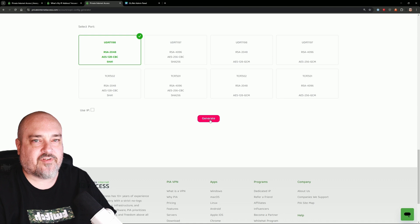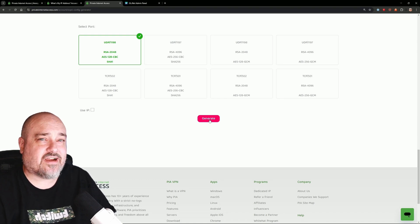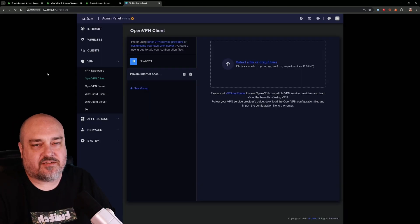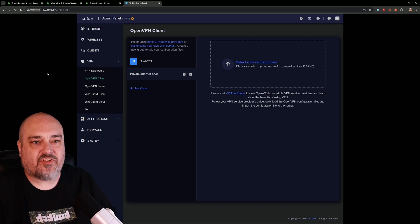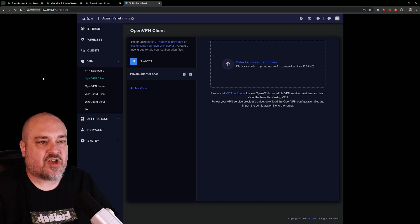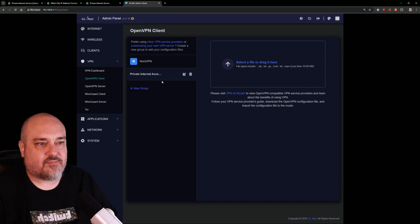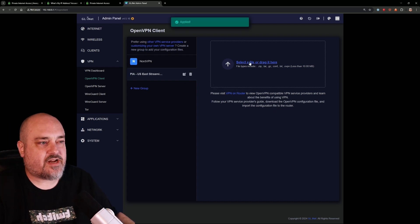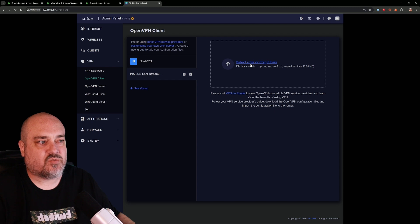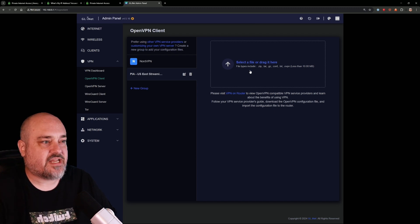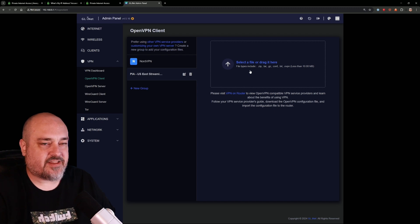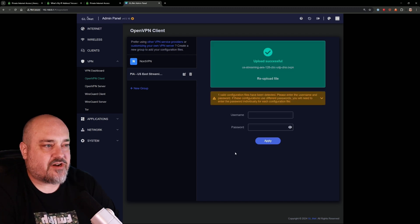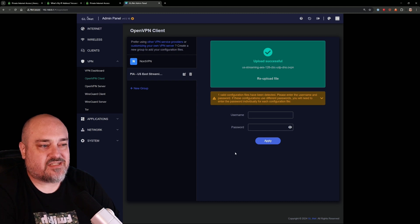Scroll to the bottom, leave the port as-is, and click Generate. It's going to create and download a config file — save it somewhere you'll remember. Then head back over to your router. We're doing this in the GL.iNet router, but you can do this on any router that supports OpenVPN client setup. We have our OpenVPN client ready — let's rename it to 'PIA US East Streaming.' Right here where it says 'Select a file or drag it,' we're going to select that file we just downloaded from PIA.